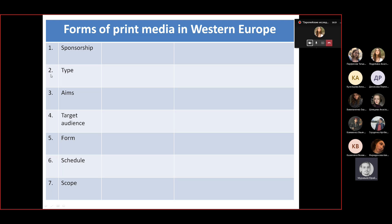Speaking about online forms, what are the two major online forms of modern media presence? The first one is obviously a website. The second type is an application — you download the app and use it to gain access to exclusive materials of that media outlet. So: offline, online via website, and online via app.